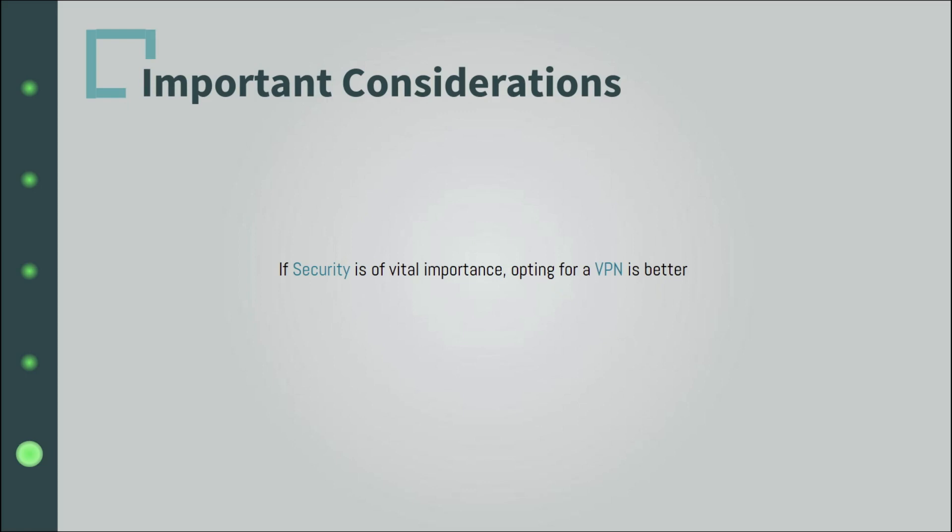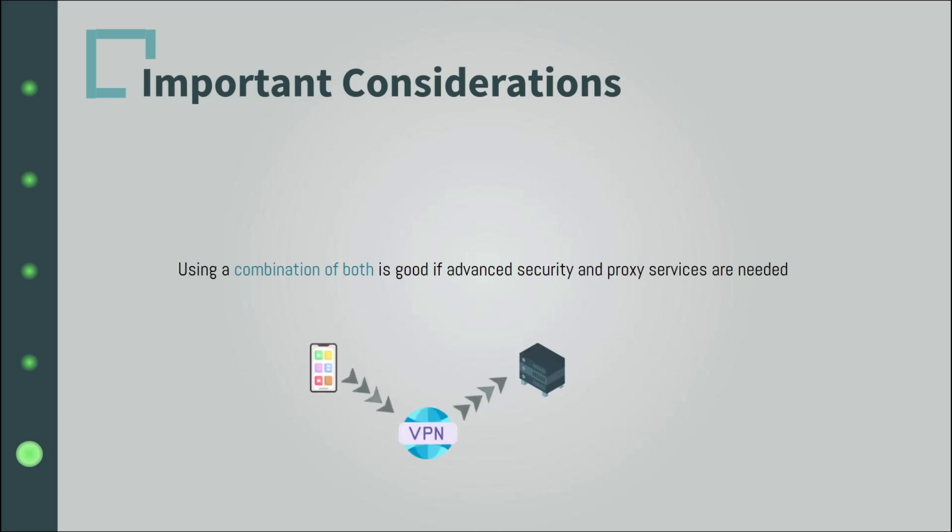If you need high security and services provided by proxies, you can couple a VPN with a proxy. You can first connect to the proxy using a VPN and then use the proxy for the extra features.